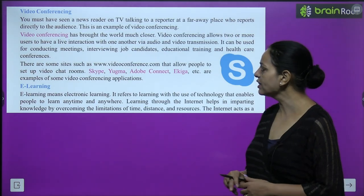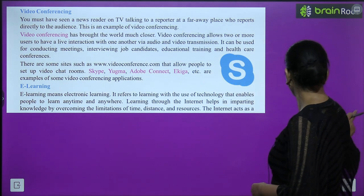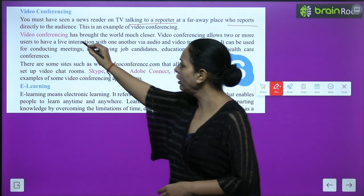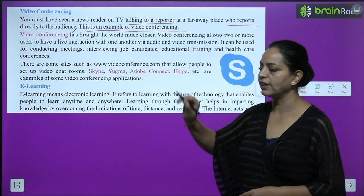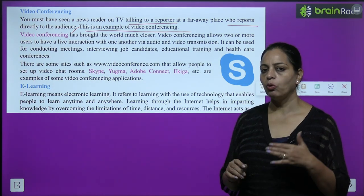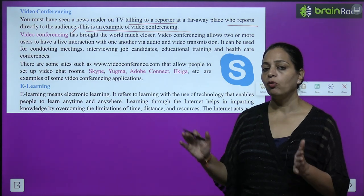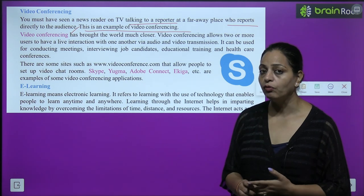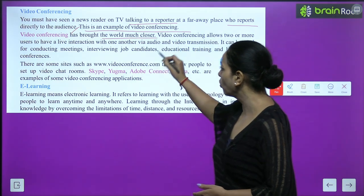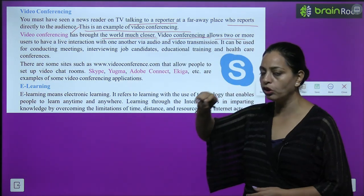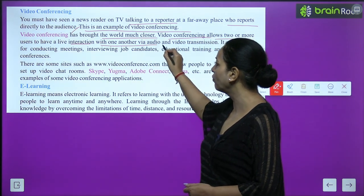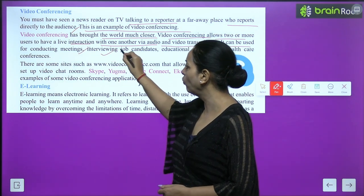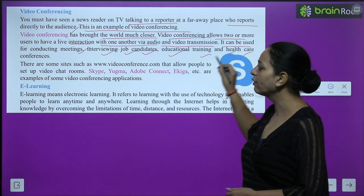Video conferencing: You must have seen a news reader on TV talking to a reporter at a faraway place who reports directly to the audience — this is an example of video conferencing. It has brought the world much closer. Video conferencing allows two or more users to have a live interaction with one another via audio and video transmission. It can be used for conducting meetings, interviewing job candidates, educational training, and healthcare conferences.